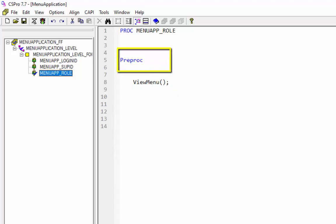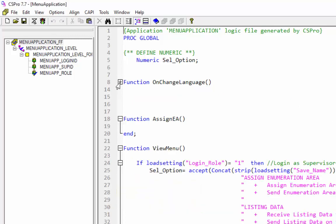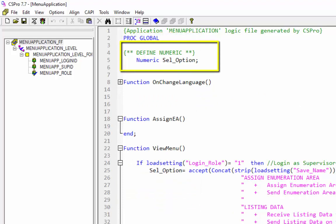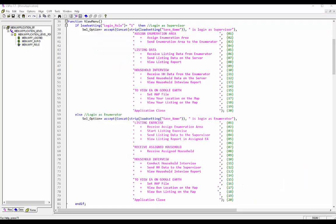Click on menu_app_role and give the function name 'viewMenu' below the preProc. The preProc statement declares that the function following it is executed at the beginning of the level. Click on menu_application_FF to view the user-defined function viewMenu. User-defined functions are coded in the declaration portion under proc global. First, declare a numeric variable cell_option in the global section.